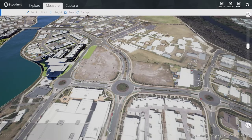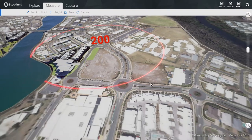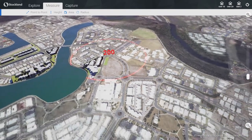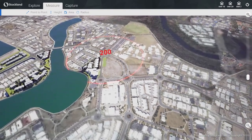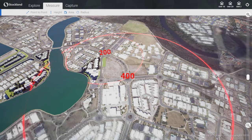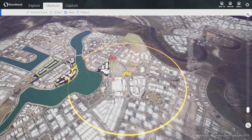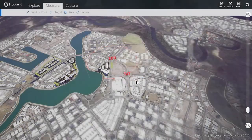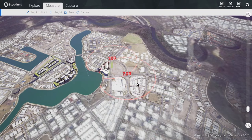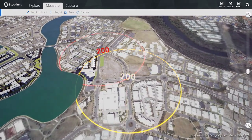The radius tool allows the user to place a center point anywhere on the site and drag out a circle with the desired radius, with its distance in meters indicated above the center point. Any number of radii can be placed in the scene, and each individual radius can be edited or deleted as desired.